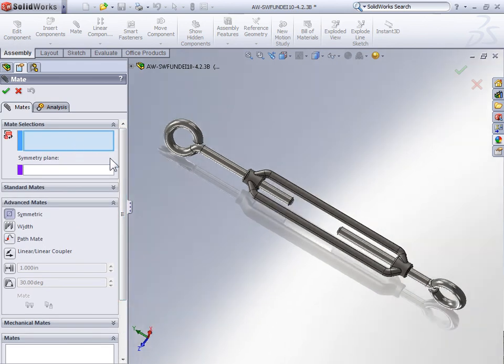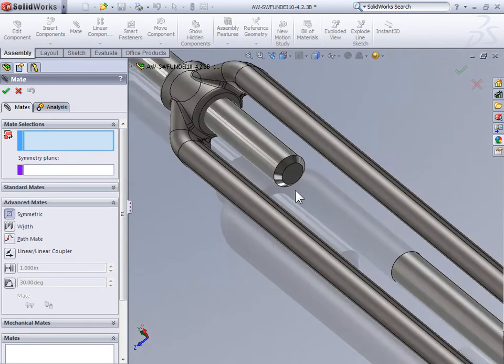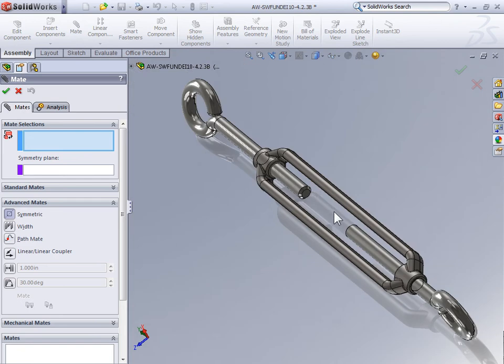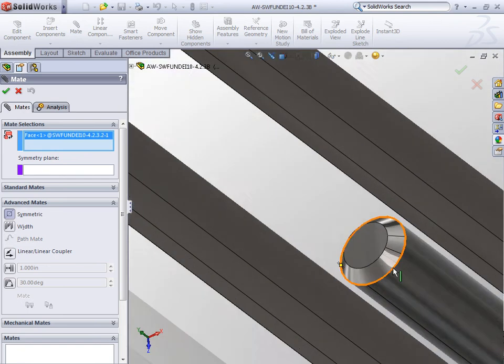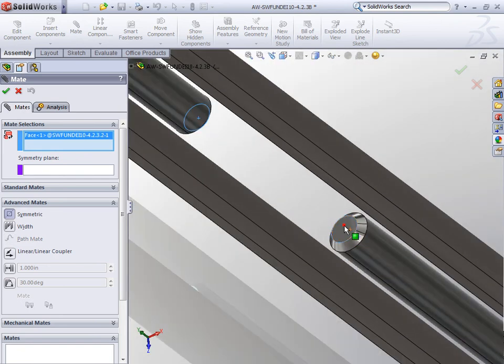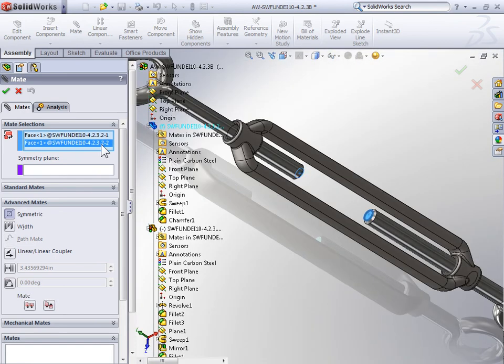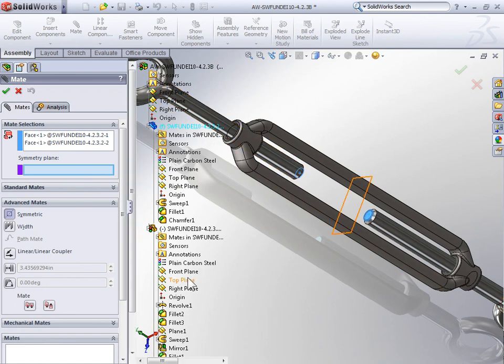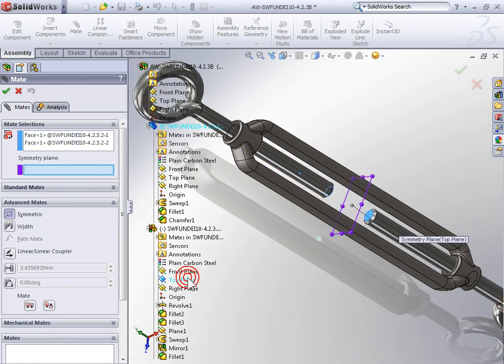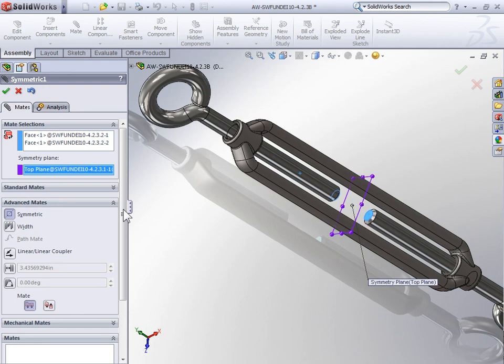Our two symmetrical faces are going to be the end faces of the islets. Our symmetry plane is again going to be the top plane of that center part. So I'll select the top plane and select OK.